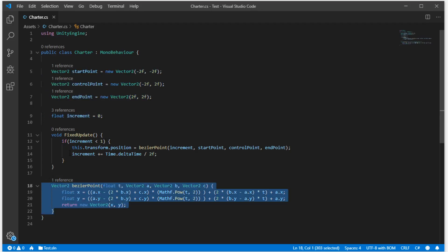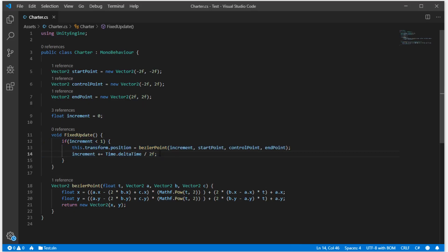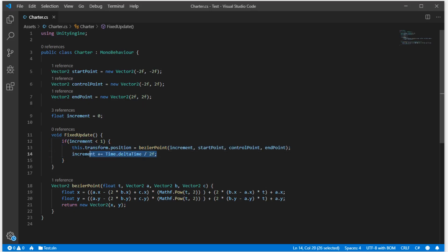This is the function. And inside fixed update, if increment is less than 1, we change the position of the object and modify the value of increment.